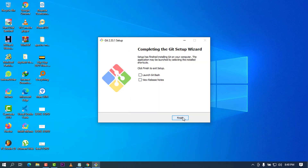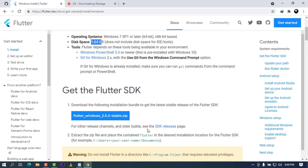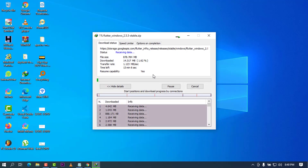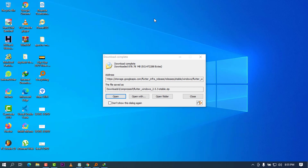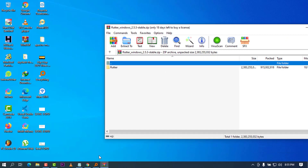Now we need to get the Flutter SDK. I'm going to click on the link to download it. As you can see, it is an 878 megabyte file. I'm going to click Start Download and wait for the download to be done. It will take around 15 minutes depending on your internet speed. Once the download is done, I'm going to click Open — and since it is a zip file, it will be opened in your default zip or archive manager.